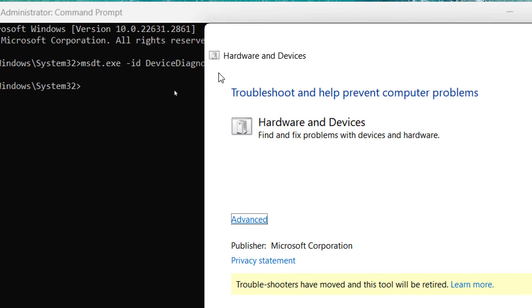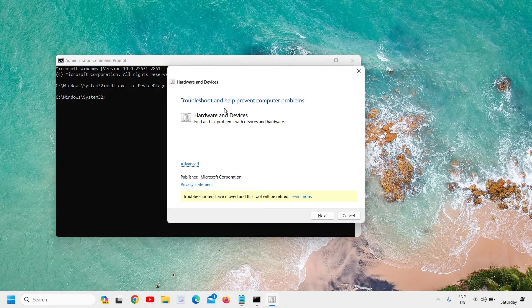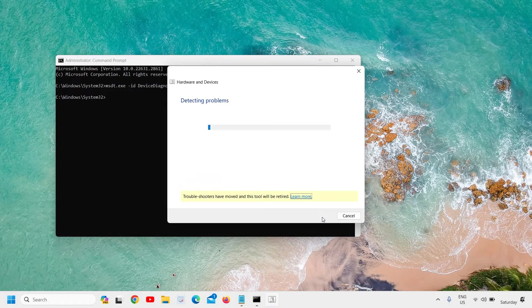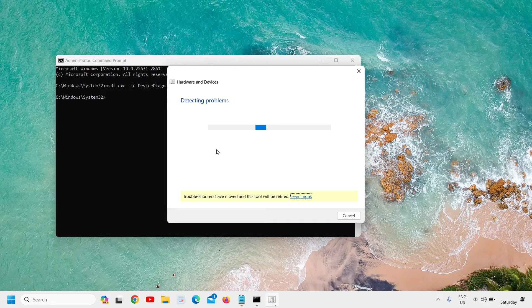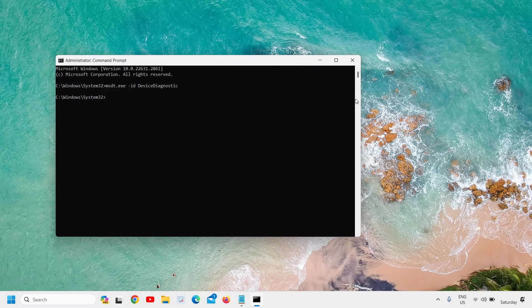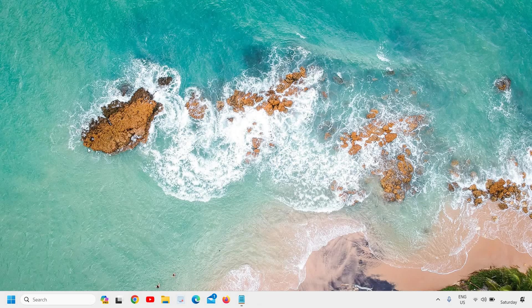The command is: msdt.exe space hyphen id space DeviceDiagnostic. Hit enter and it will open a window — 'Troubleshoot and help prevent computer problems: Hardware and Devices.' Click next and it will start detecting issues. It might take two to five minutes, or maybe less.